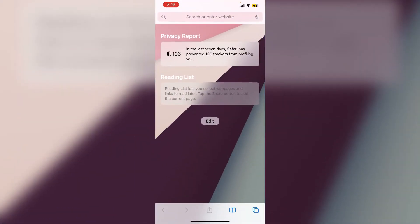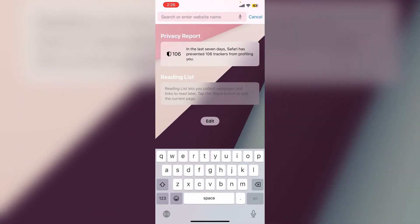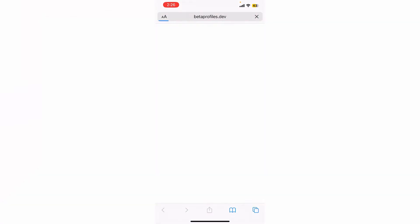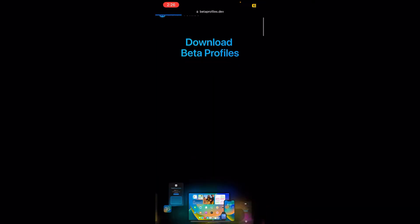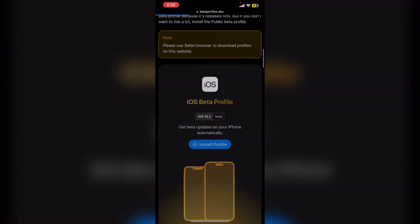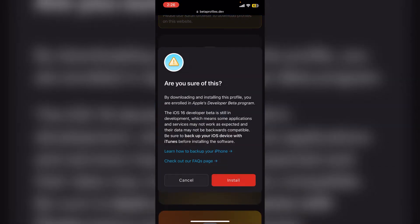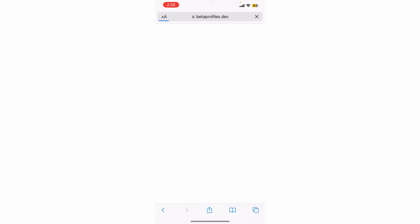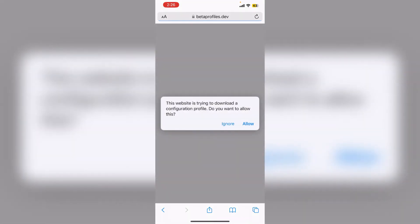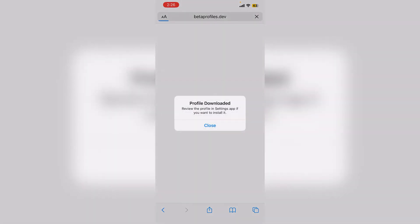First, go to Safari browser, go to the search bar, and search for beta profiles. Go to this website, scroll down, and you'll see iOS 16.2. Click on install profile, click install, then click allow.